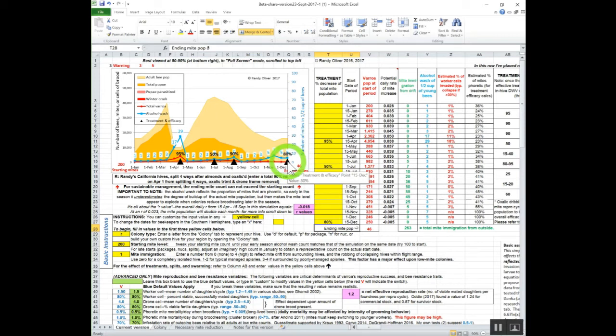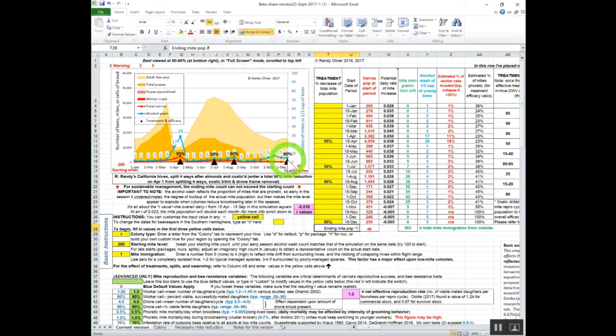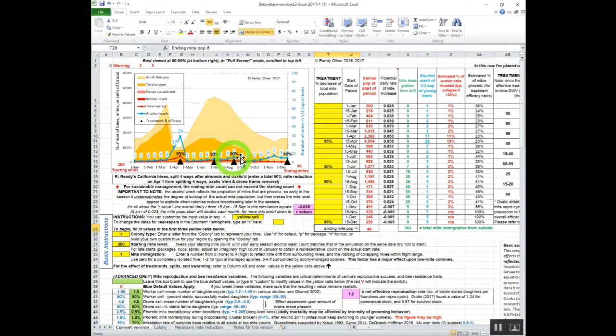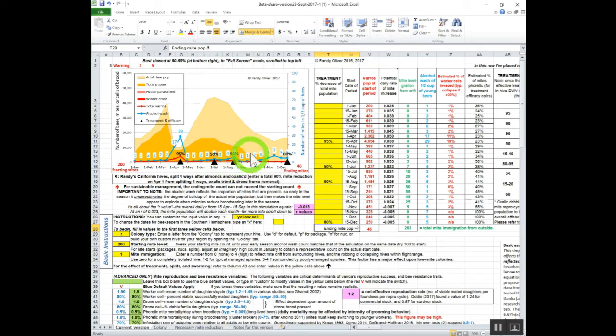The other thing that we're looking at doing here is with the oxalic shop towels, we may be starting to use them at about this point here to retard this mite buildup. Then we can put this thymol treatment off maybe a little bit right here.